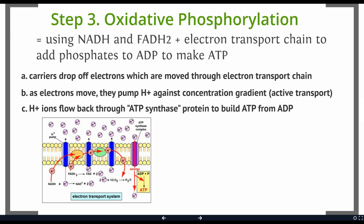The hydrogen ions are going to flow back through a protein called ATP synthase. This is a little bit like a water wheel — as the hydrogen ions flow back through, they turn a piece of this protein. And as it turns, it does the work of assembling a phosphate group and an ADP, building ATP.